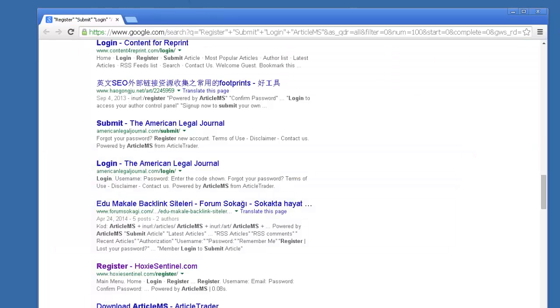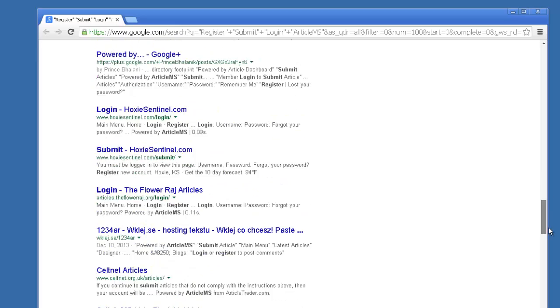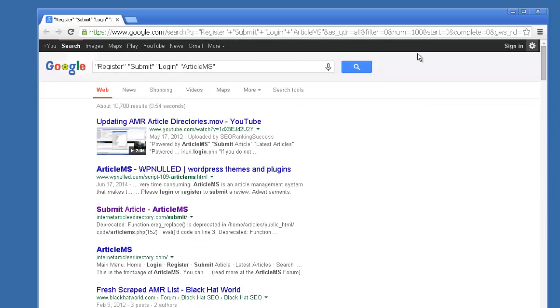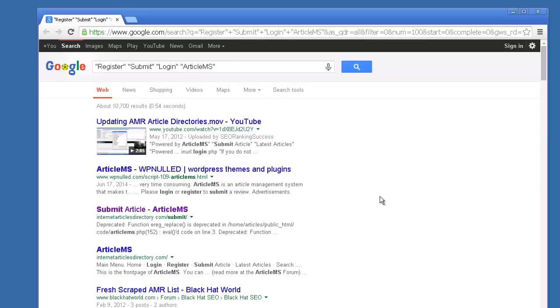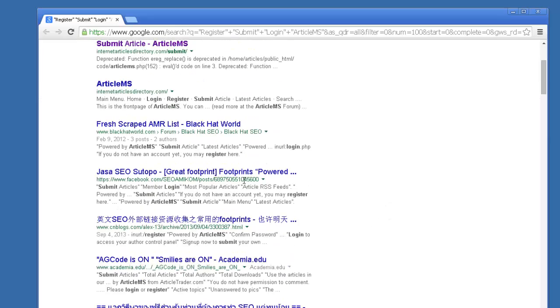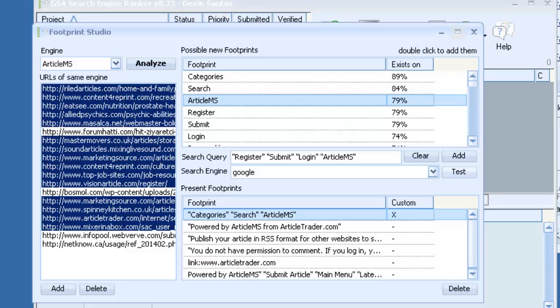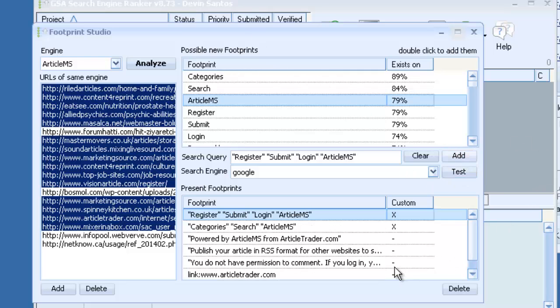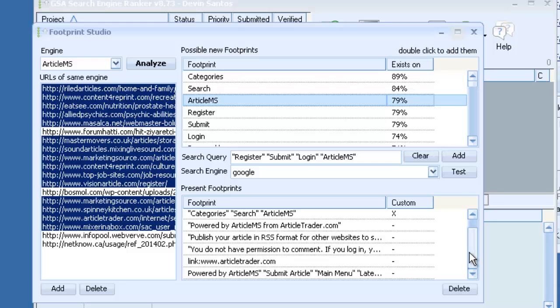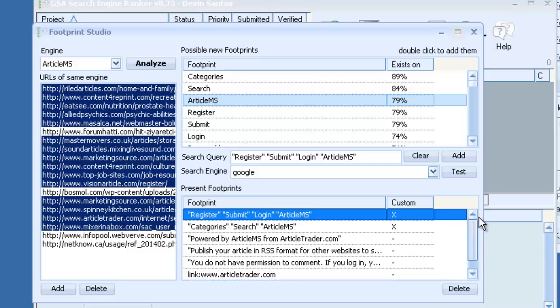So there's another one. So if this were something else that we liked, of course there's not very many results here. But if it ended up being really targeted results and we were getting a lot of that particular platform, it still might be a good thing to add. So then again we just click add.